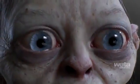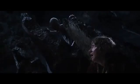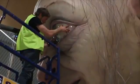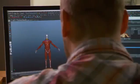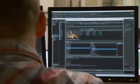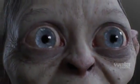Gollum — he's recognized around the world. Brings in box office billions. Even oversees a New Zealand airport. And now he's helped his developers win a technical Oscar for making him look so very real.